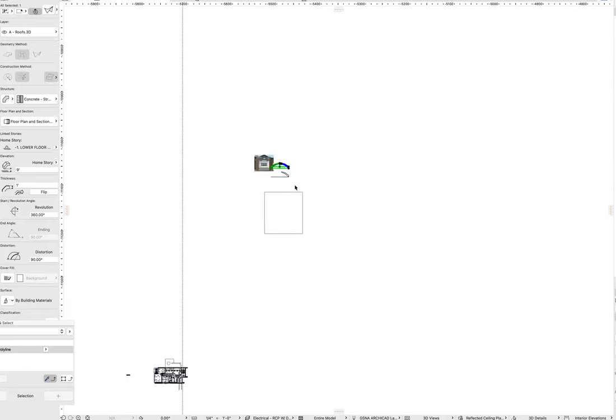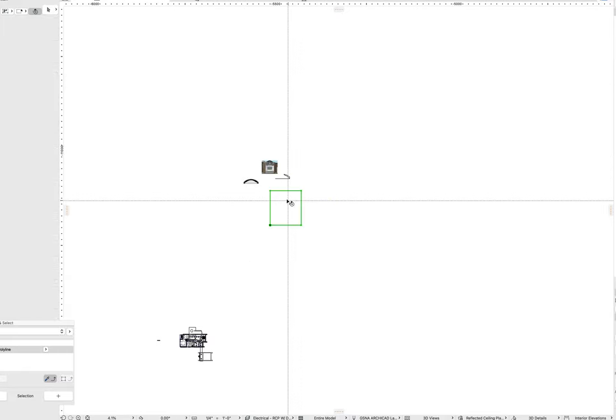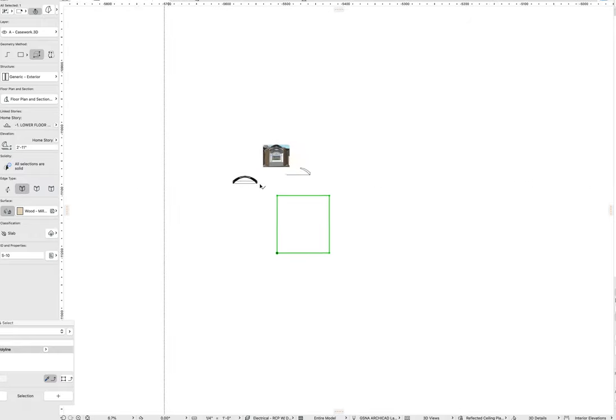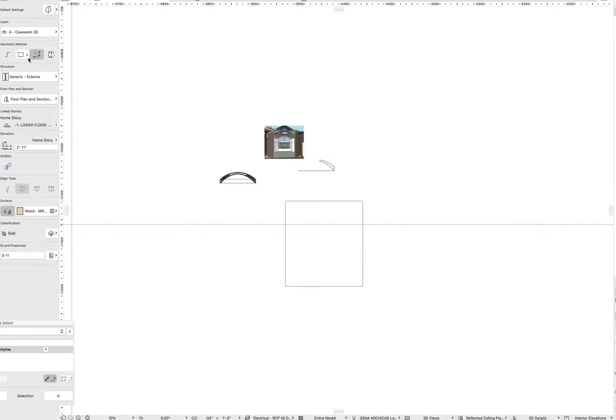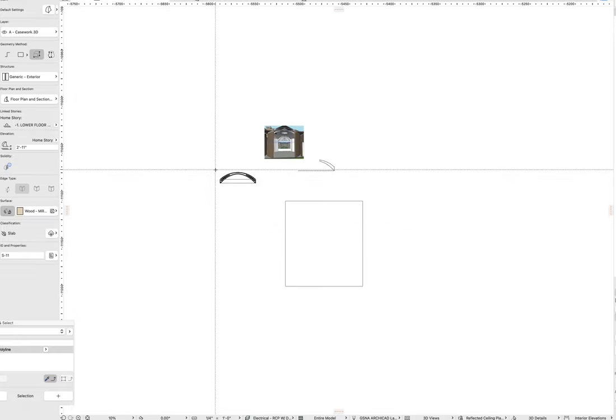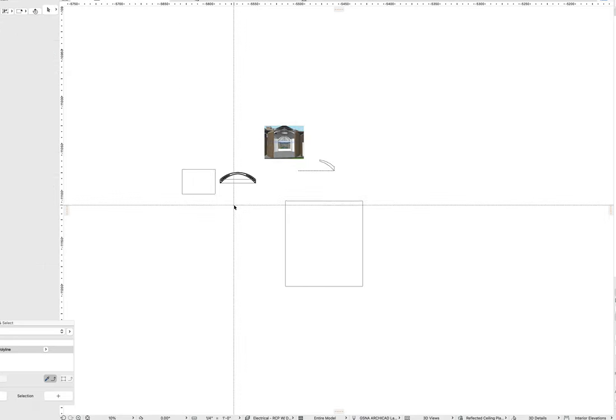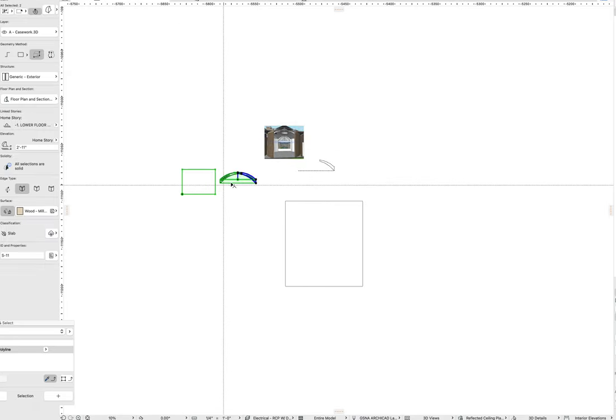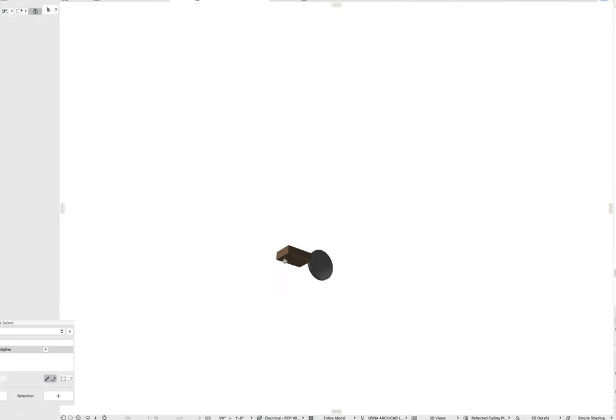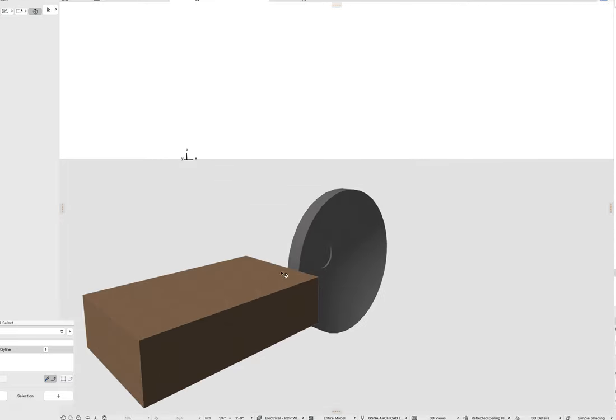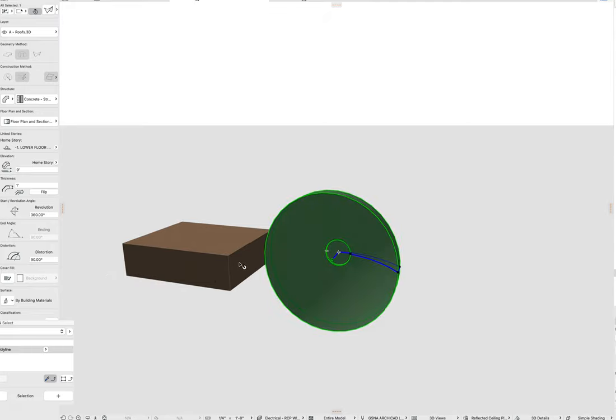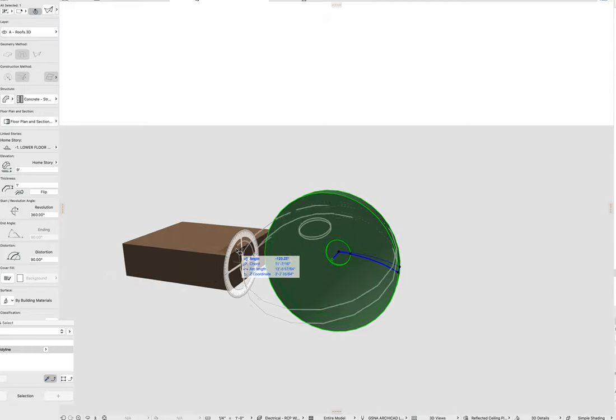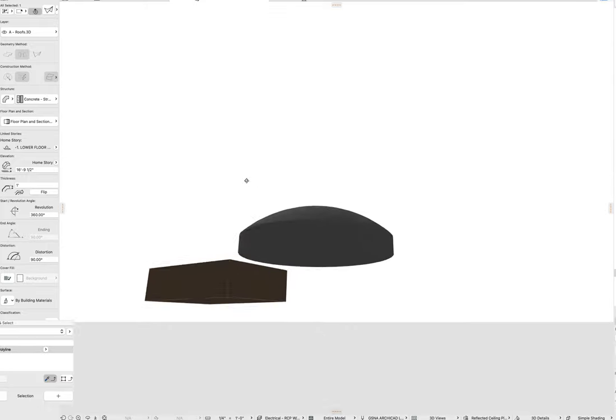Now I'm going to drop in a morph cube right next to it. I do this pretty frequently working with shells because the shell tool is freely rotatable.